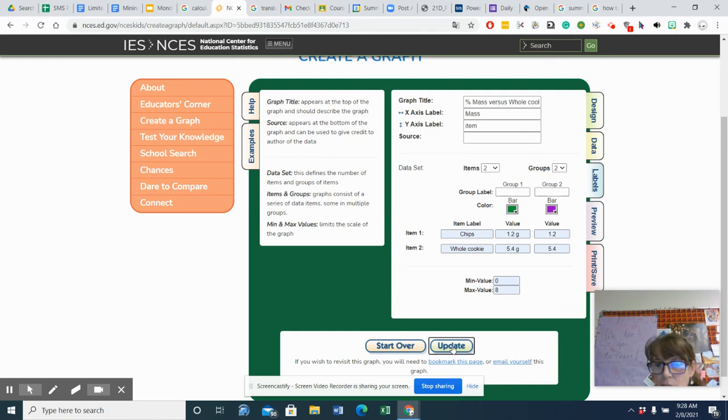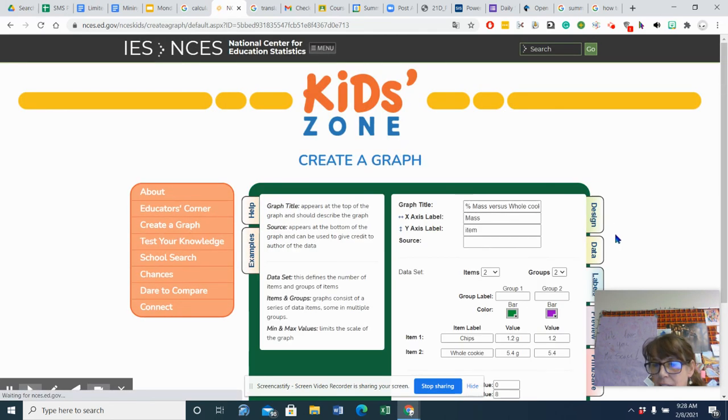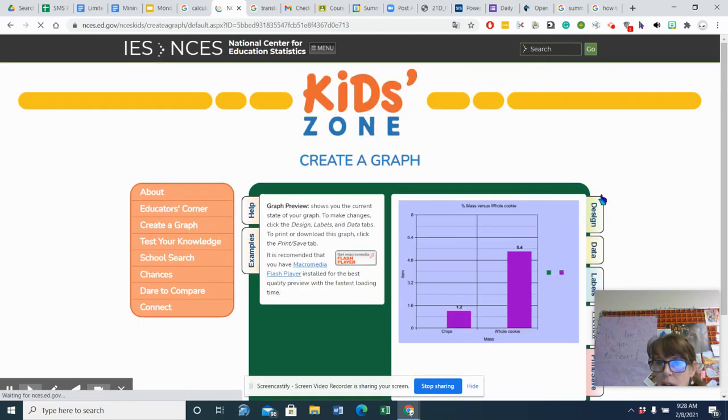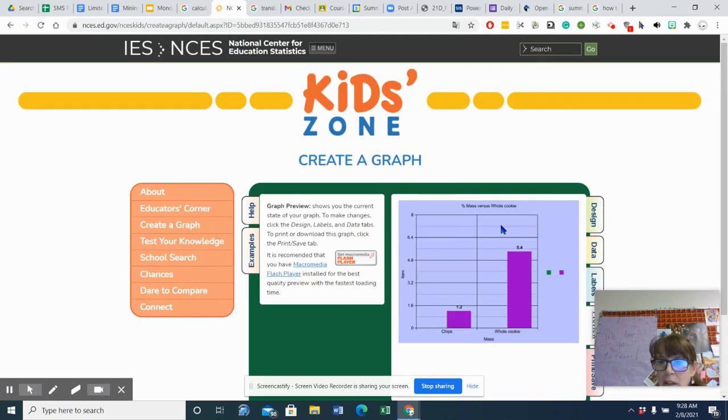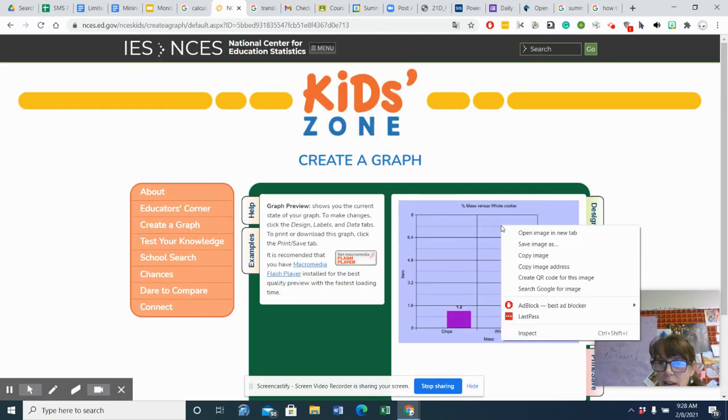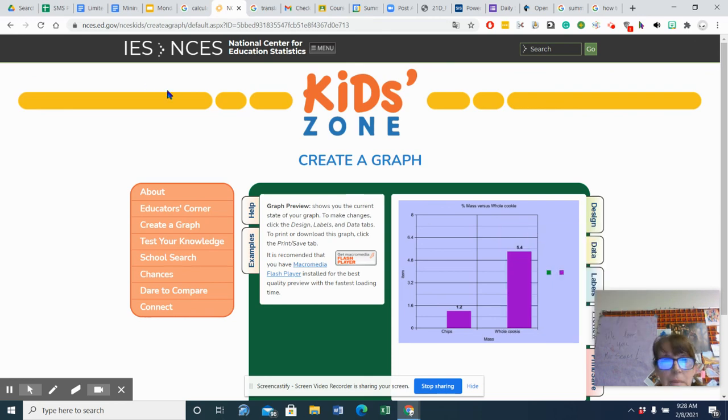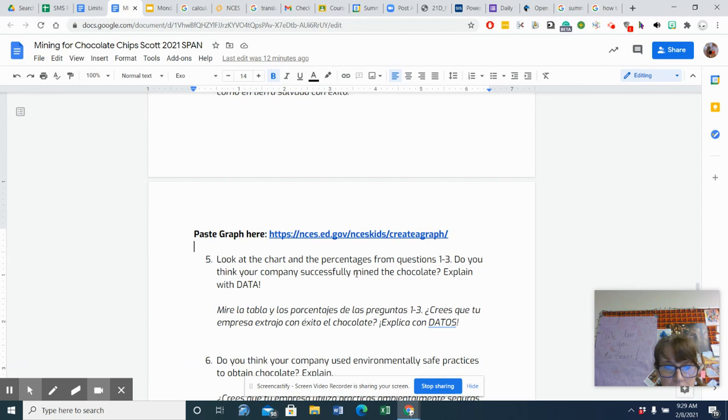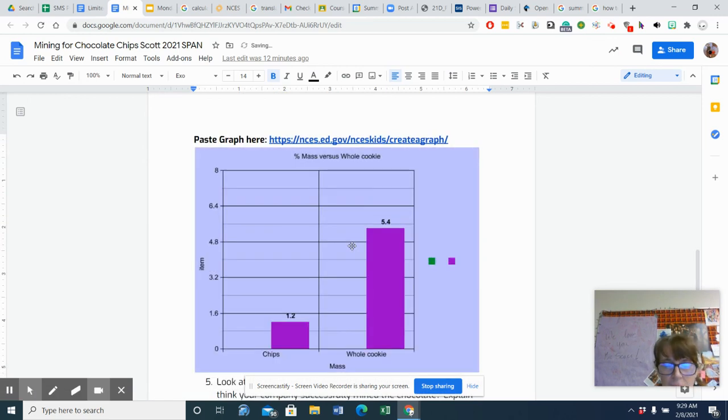So then you hit Update, and then you can hit Preview. And there's my graph. And so then I right-click, I copy image, I go over to my lab, and Control-V, and paste it in, and there you go.